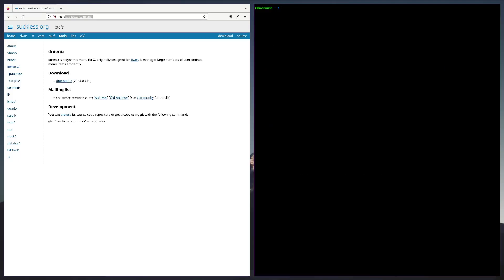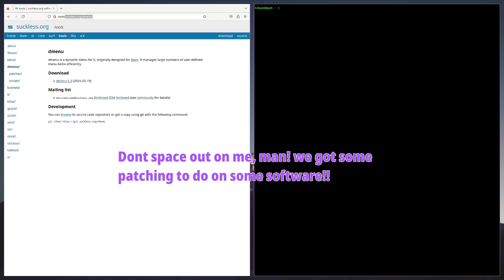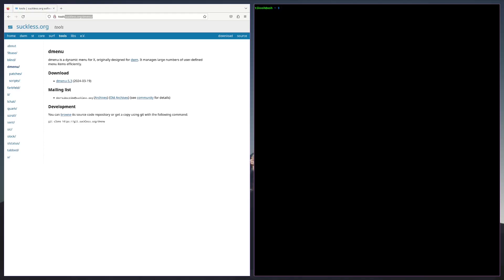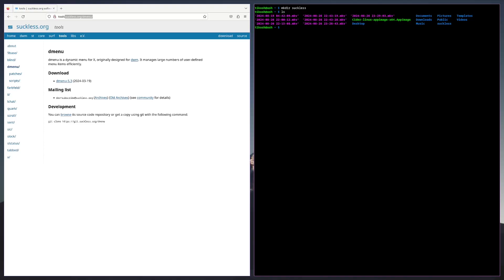We're going to type in mkdir suckless to put our suckless software. Now we're going to do cd suckless.